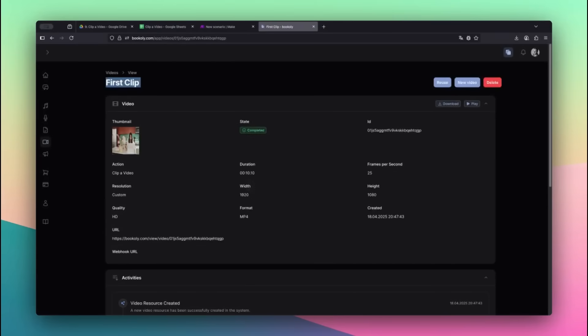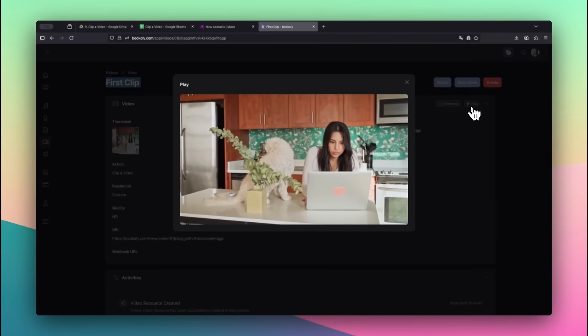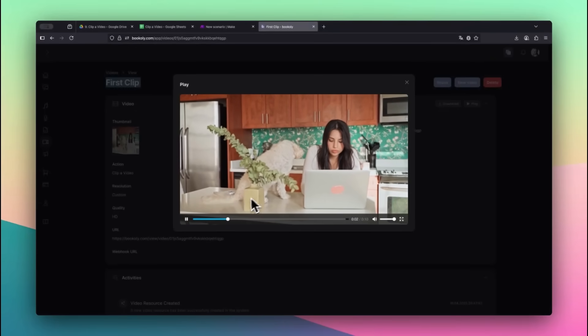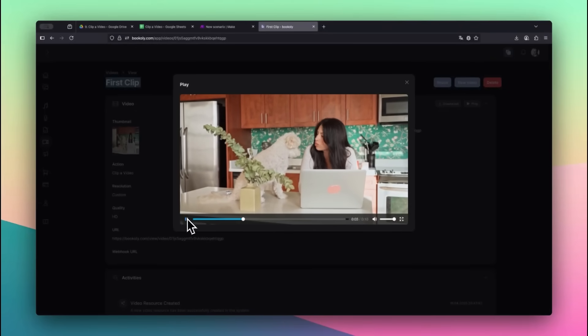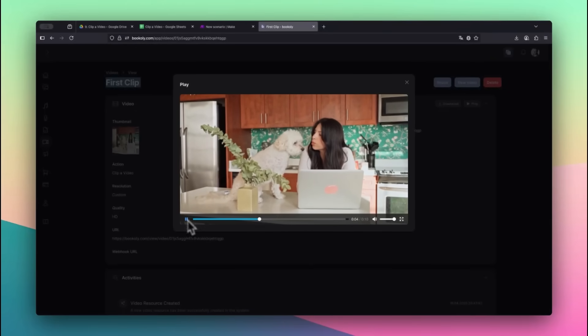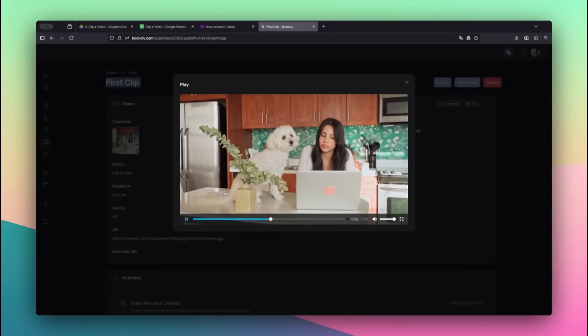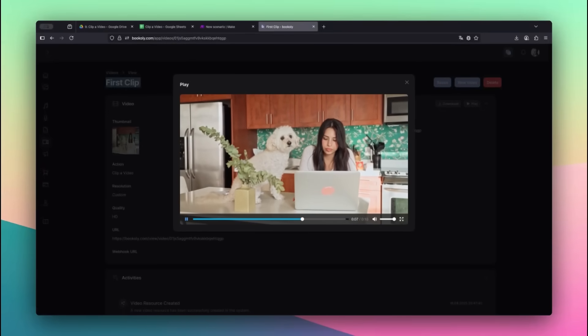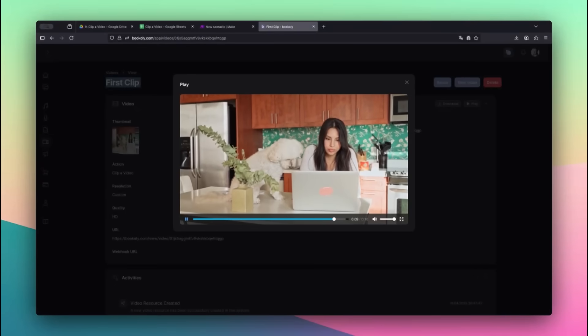Let's take a look at the result. As you can see, the extracted clip shows exactly the scene we targeted. No manual editing required.